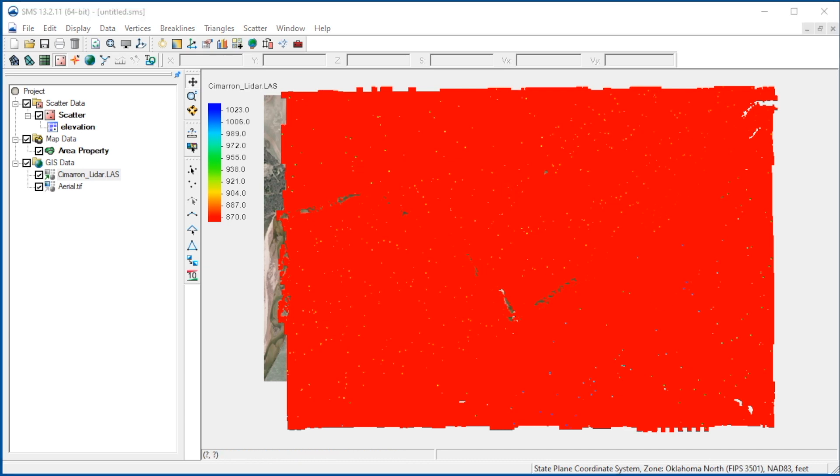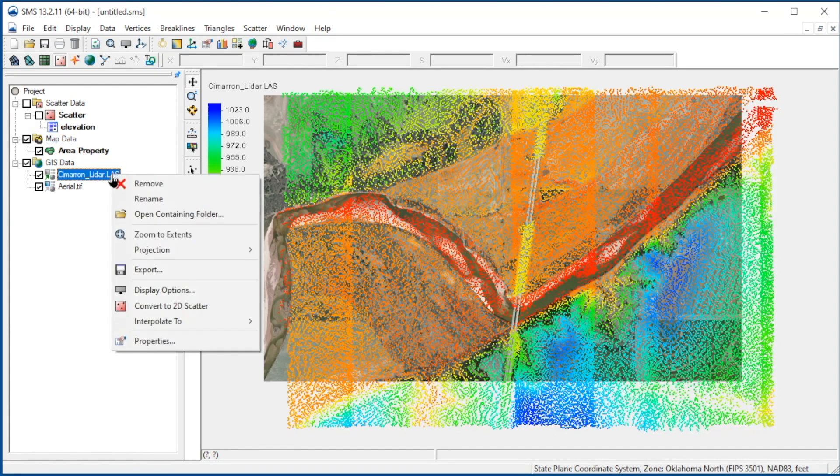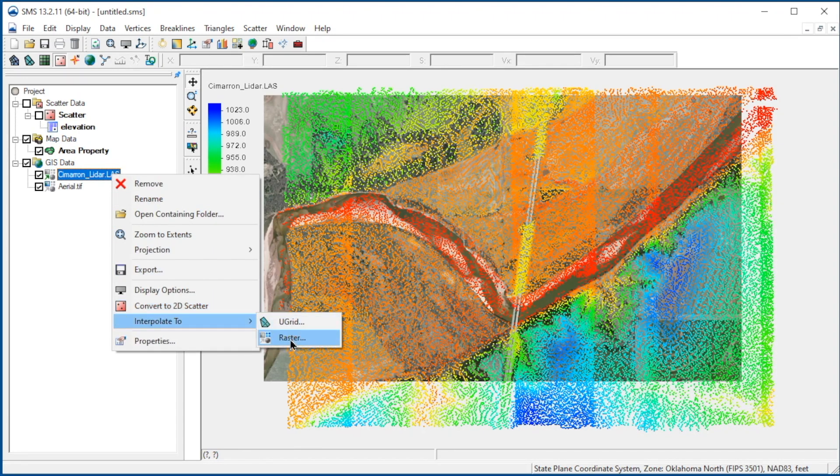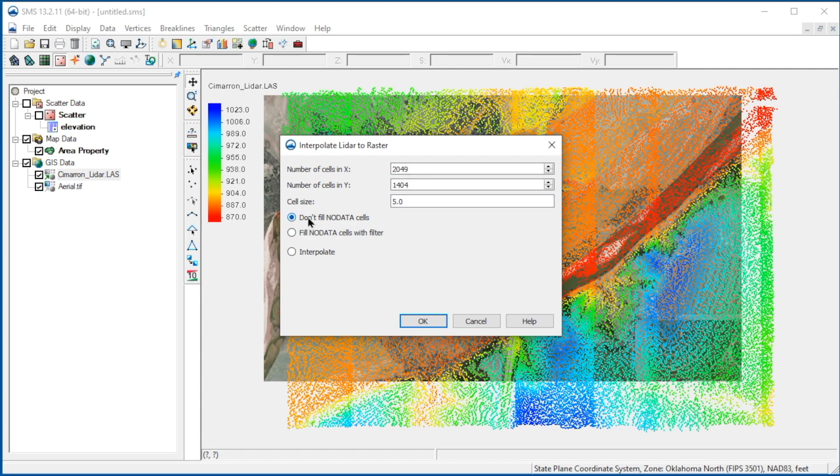Let's turn off the display of this scatter set for now. The better option is to convert the LiDAR to a raster. To do this, we right-click on the LiDAR and select Interpolate to Raster. We'll specify 5 feet as the cell size. There are also options for filling in data if holes are encountered. For this case, we won't fill the no data cells. These can be filled later using raster tools in the toolbox.